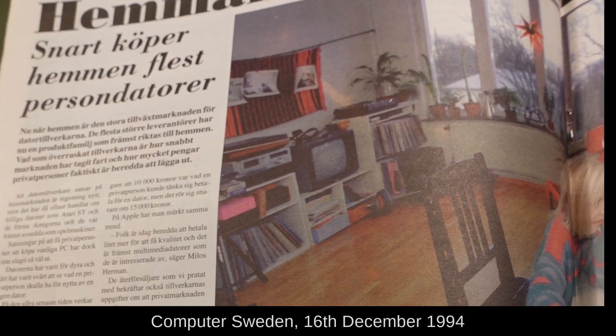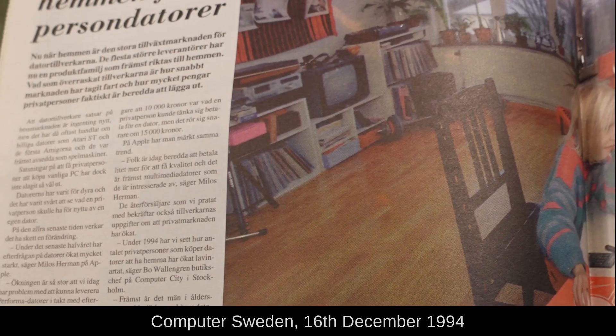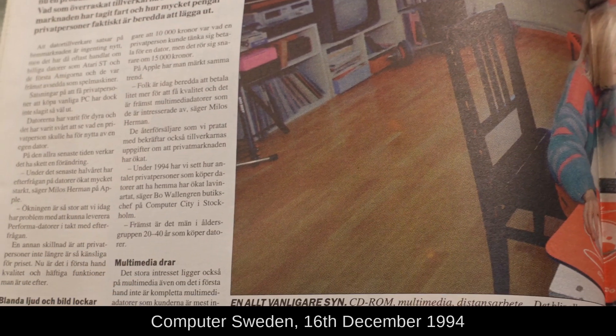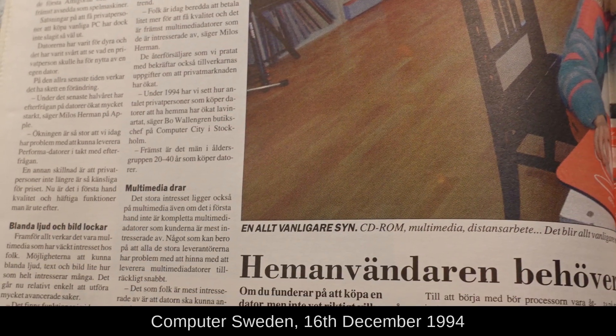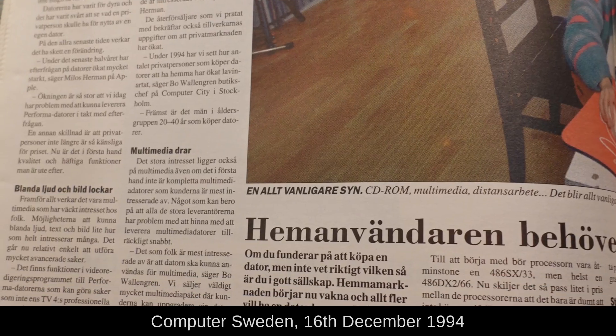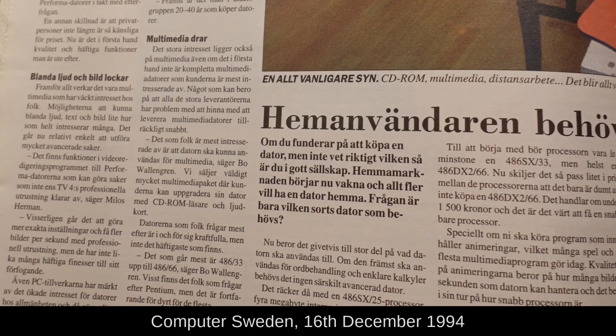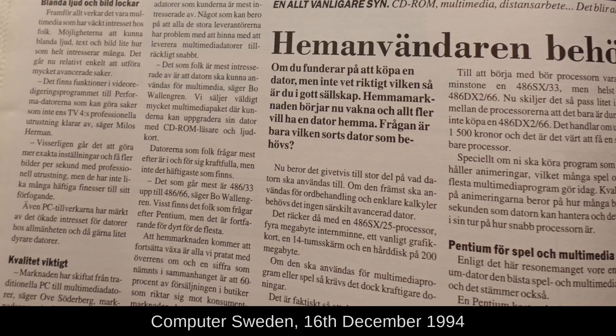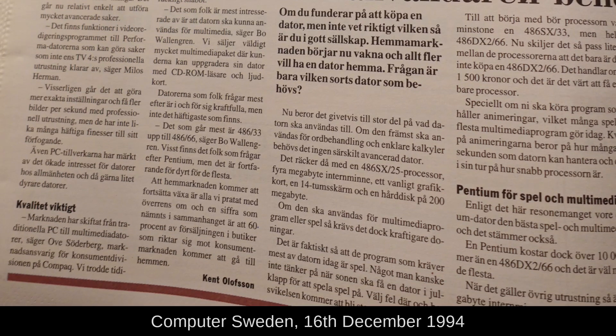It was a primary driver for ordinary people to buy a new computer here in Sweden. Which is fun, because like with all new trends, nobody was quite sure what multimedia was. It was the capability all new computers should have, and a lot of multimedia software was being developed.